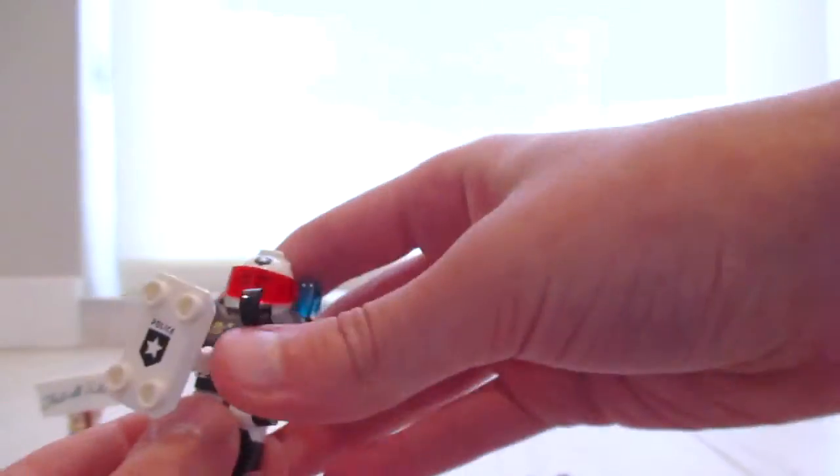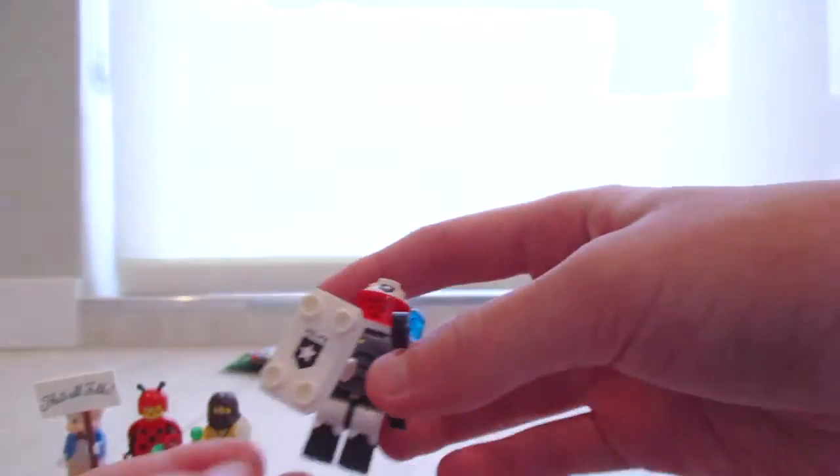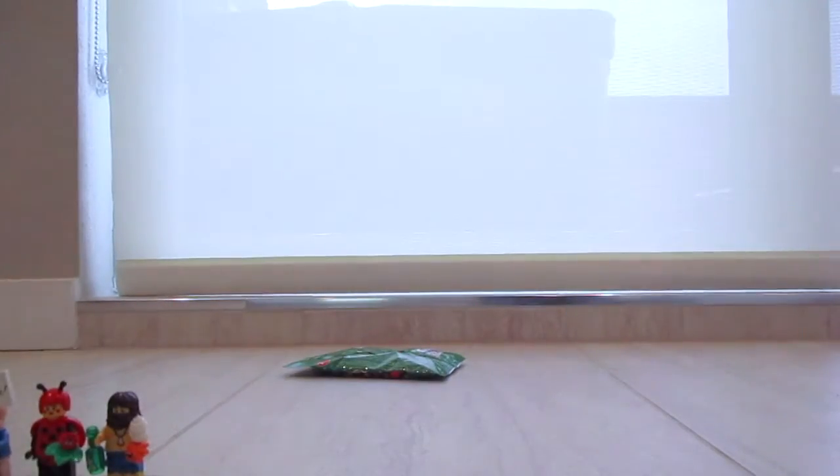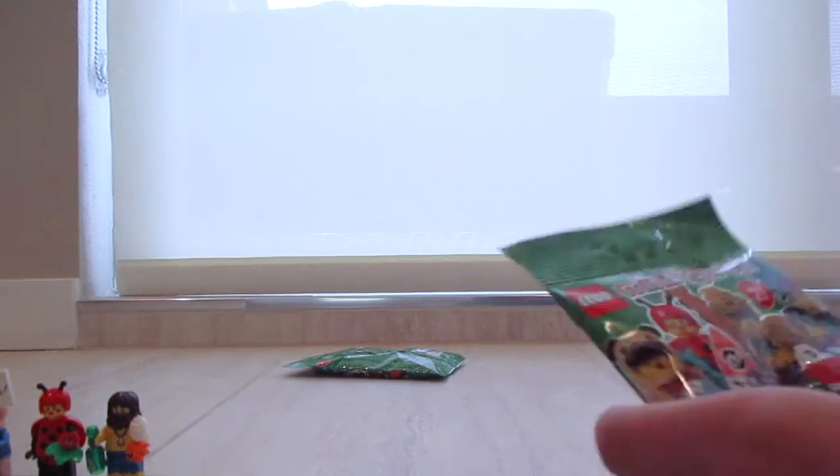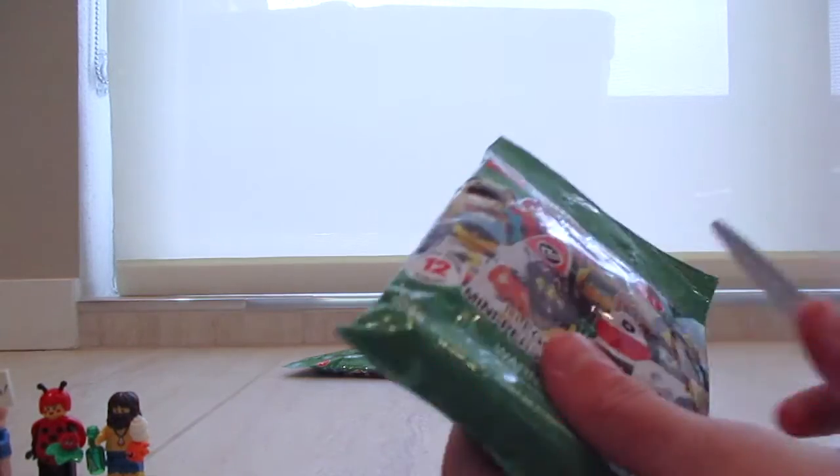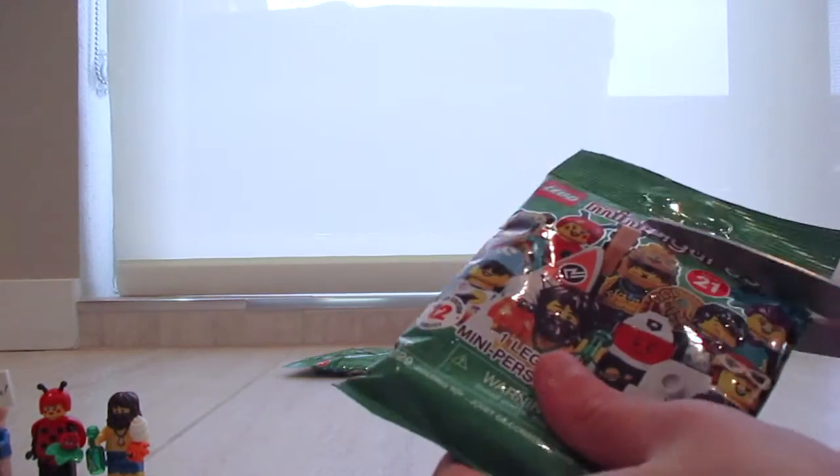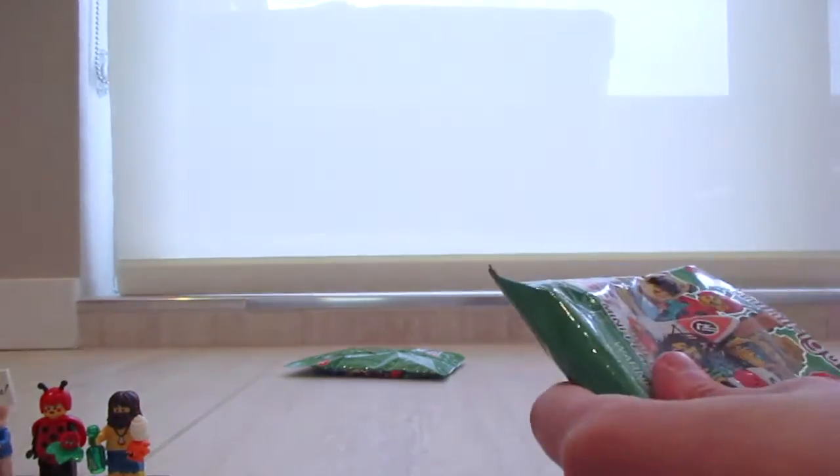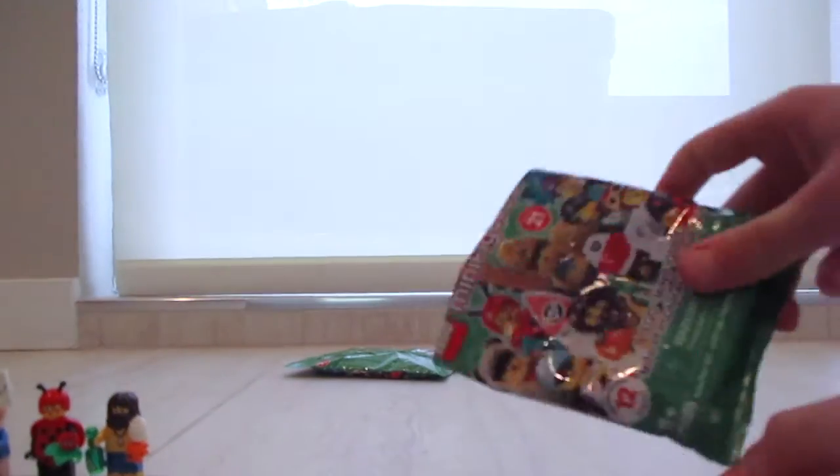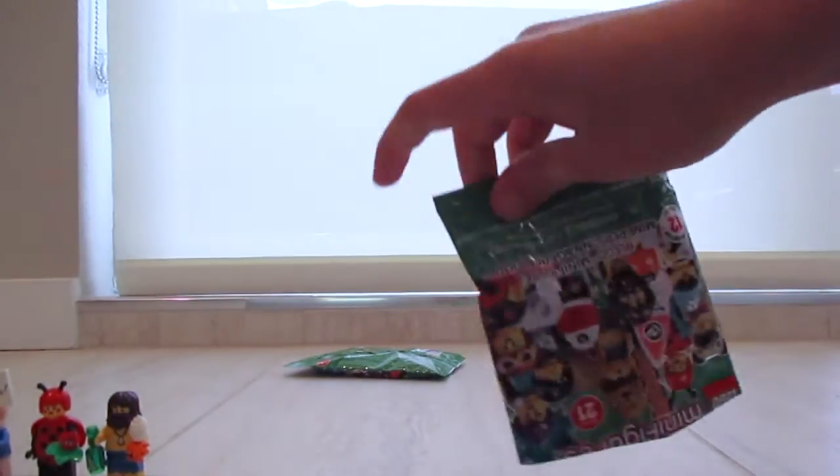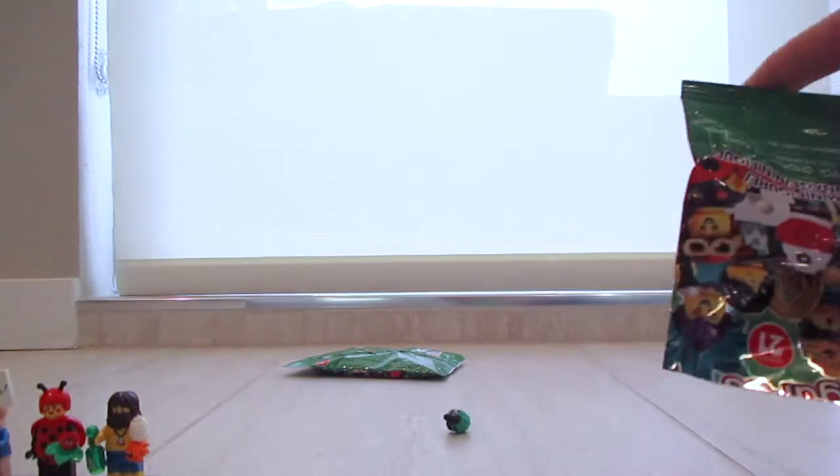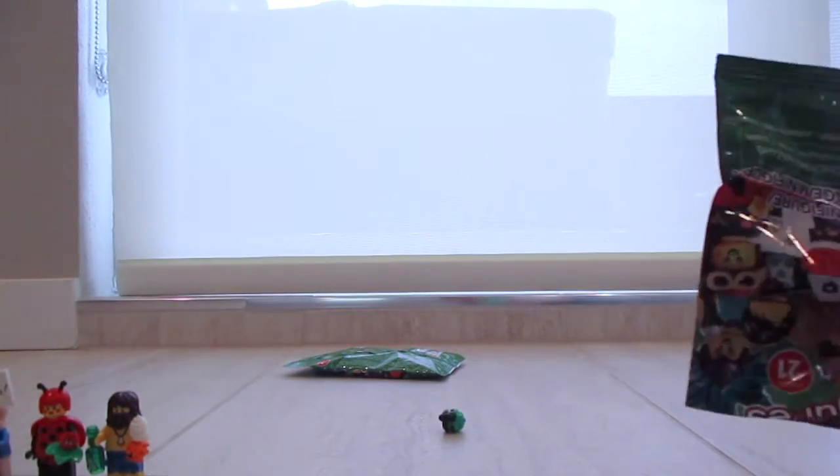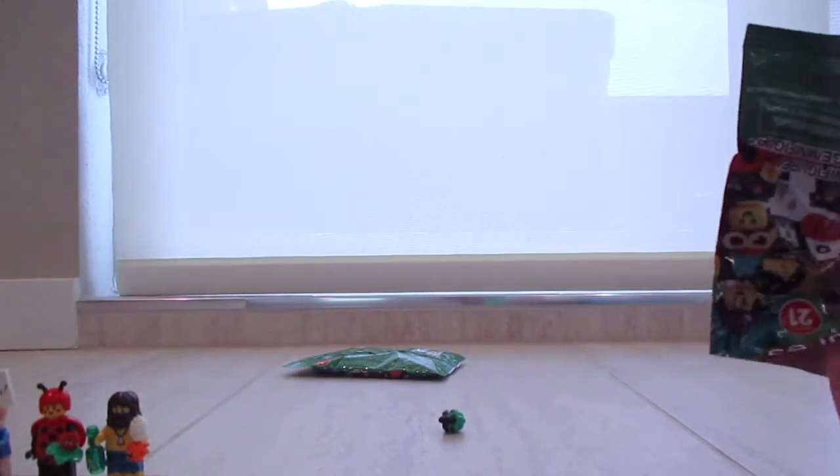Okay, next pack. This one's second to last. I wish I could buy like 80 of these and just, you know. It is the alien minifigure.